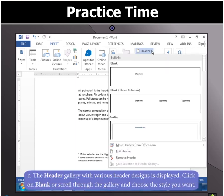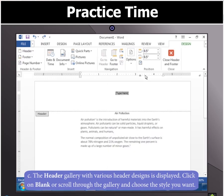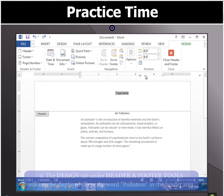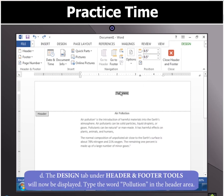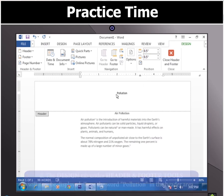From various header designs available in the Header Gallery, click on Blank or Scroll Through to choose the style you want. After this, type the word Pollution in the Header area.